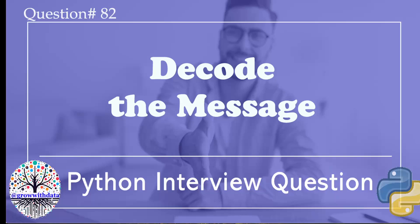In this video, we are going to decode a message. Hello, this is Jagan from GrowthData. I am posting this video to share my knowledge in Python language with you. If this assists you in your interview preparation anyways, I will be happy. I have created a playlist Python interview questions 51 to 100, and I will be tagging this video to that playlist.